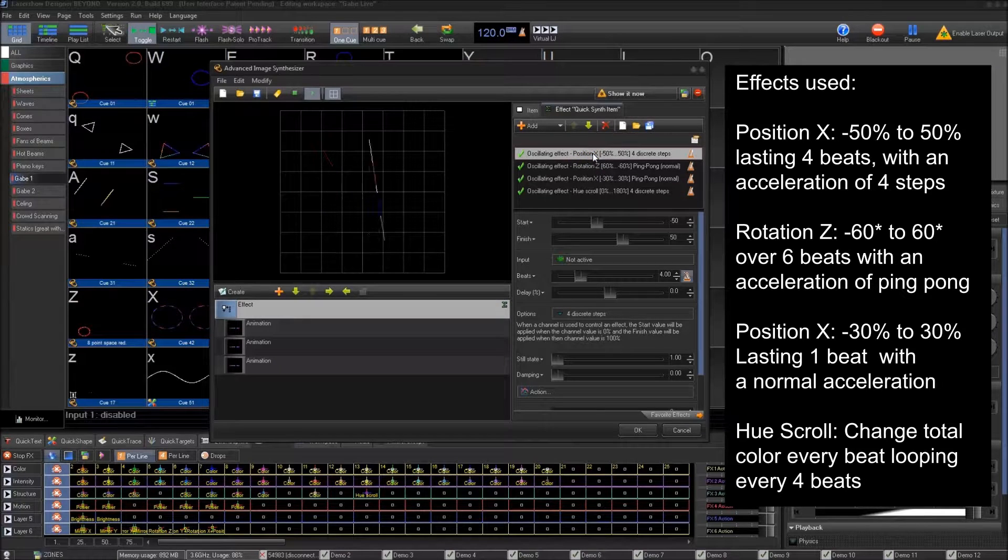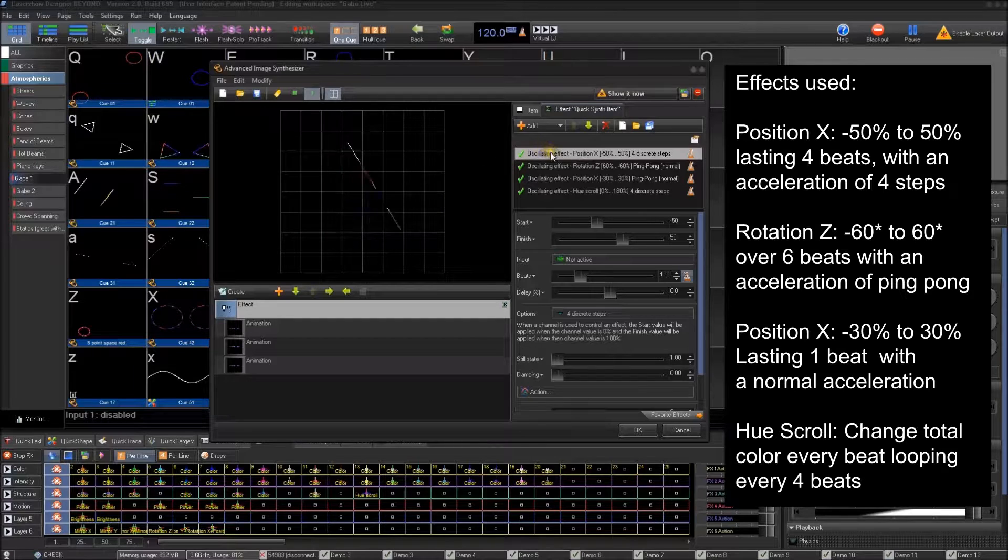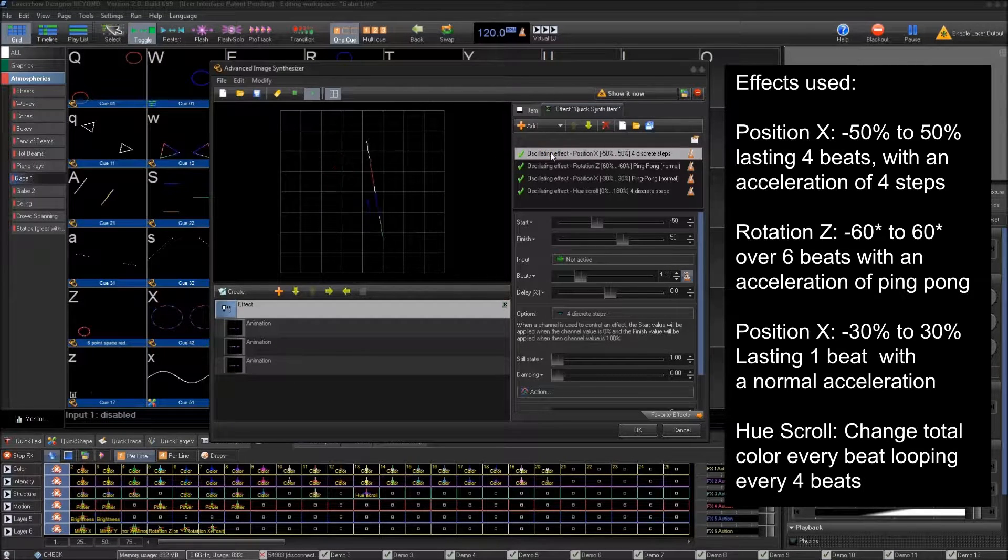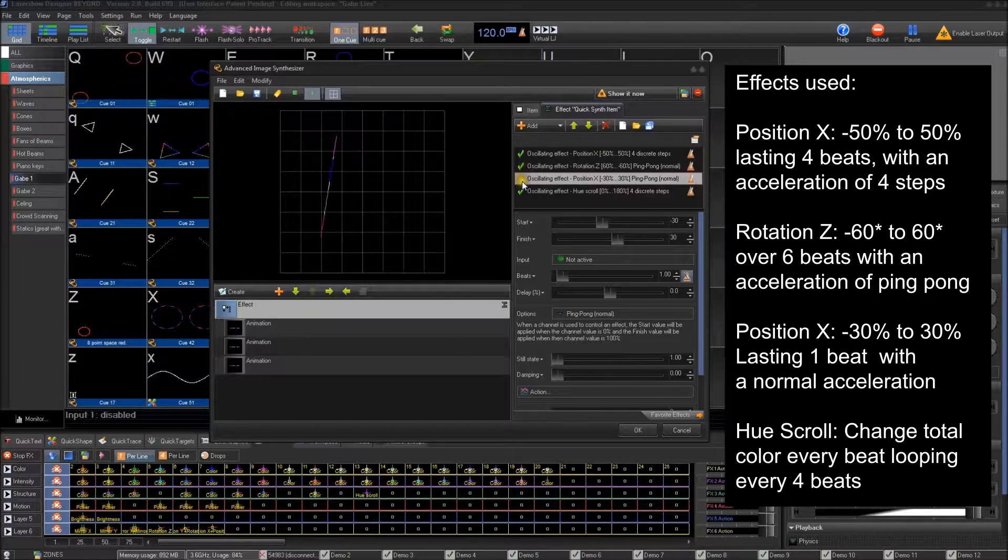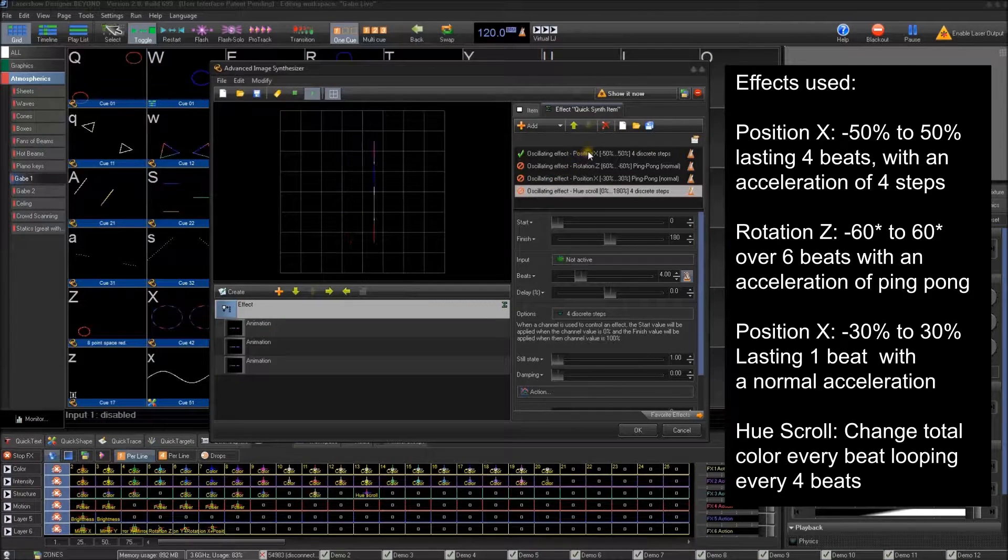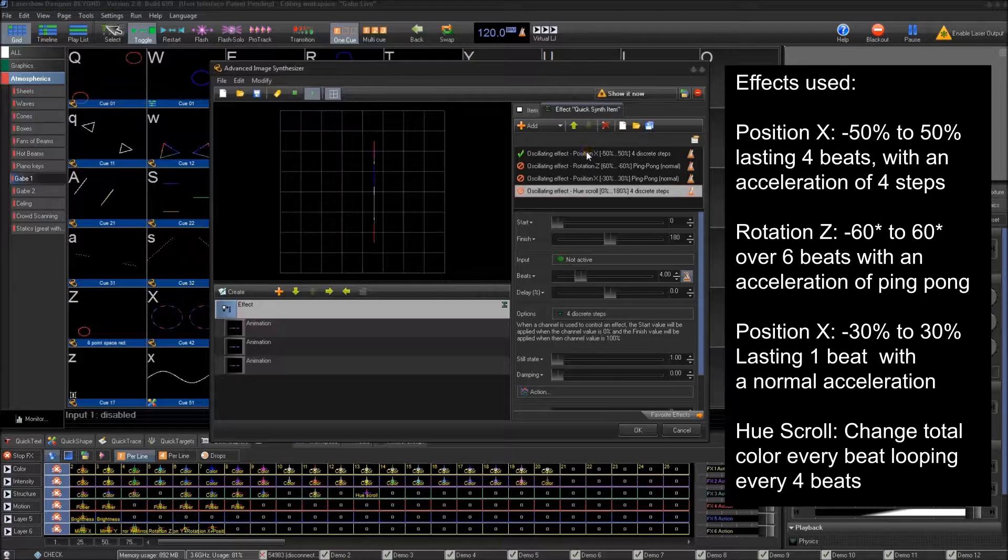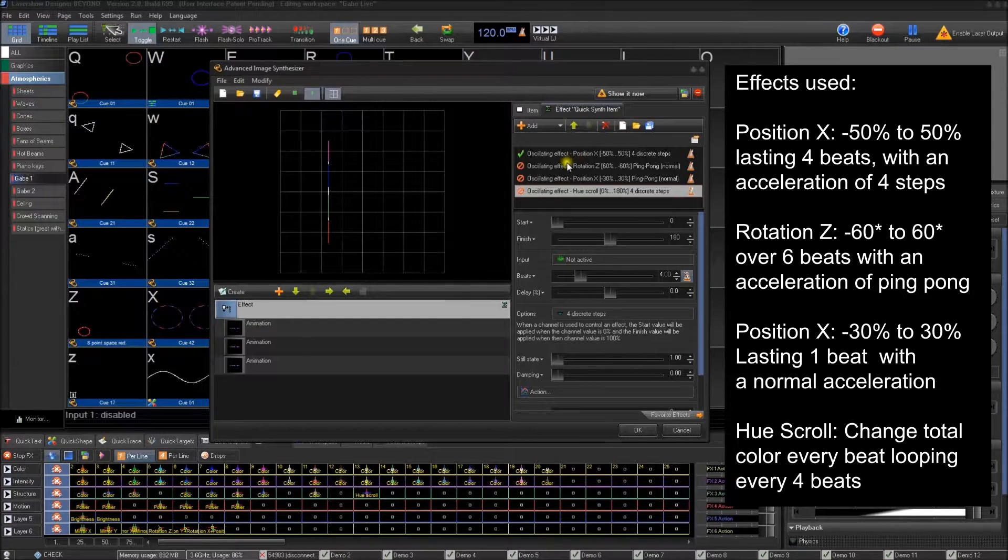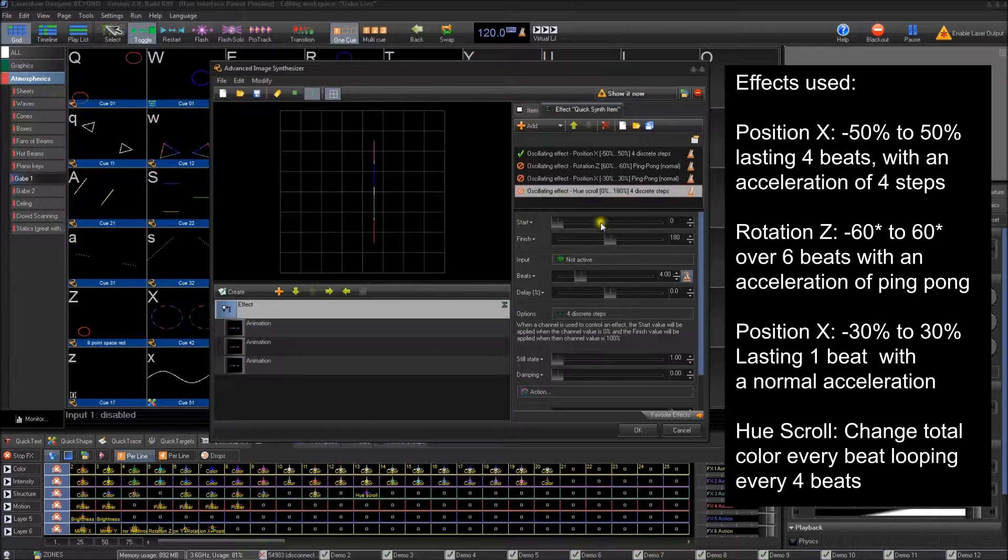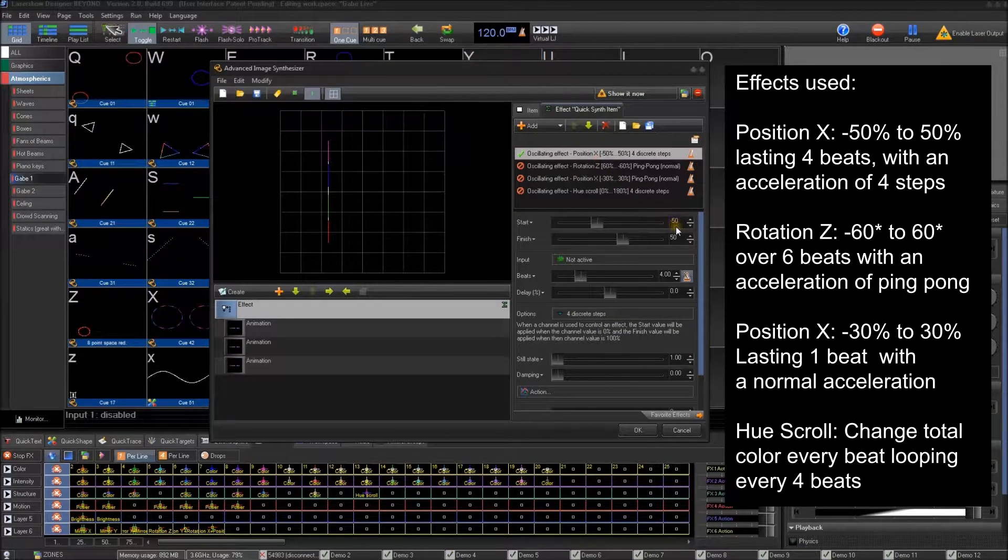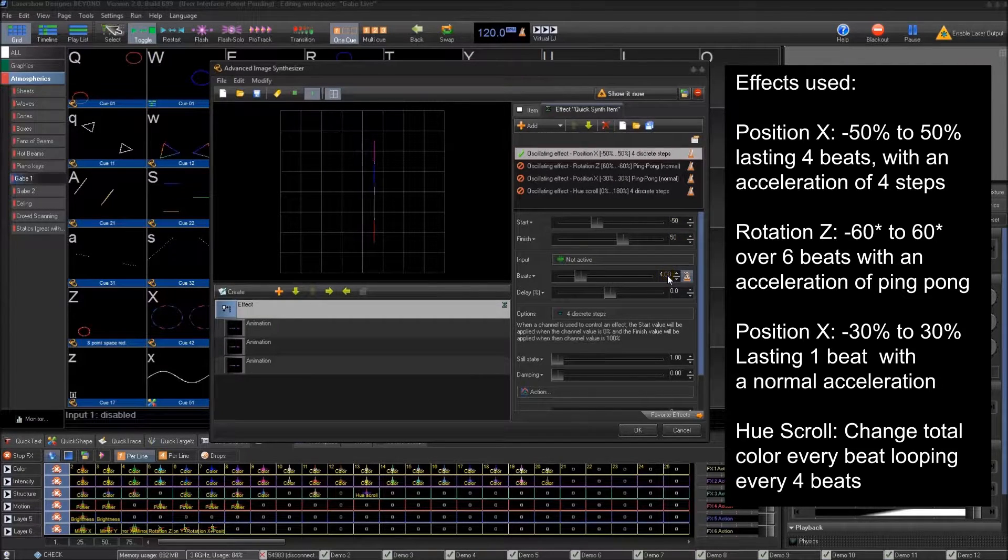And they're basically what I've done here is I've created where it has a position change. If we disable everything, what it will do is it'll just change on the x-axis four discrete steps in a linear, four discrete steps from negative 50 to 50.